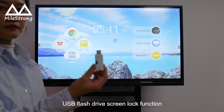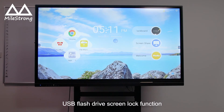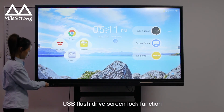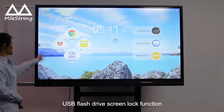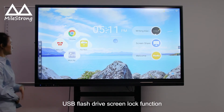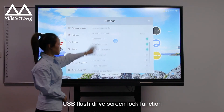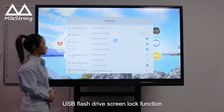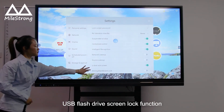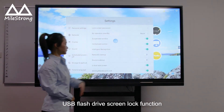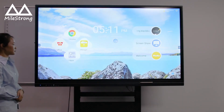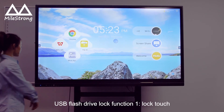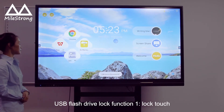USB flash drive screen lock function. USB flash drive lock function one: lock touch.